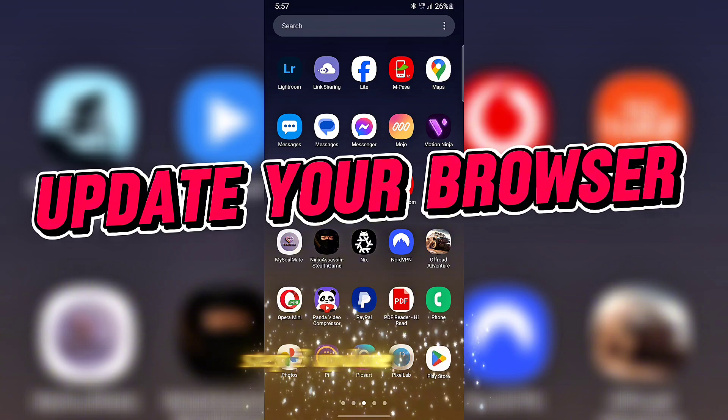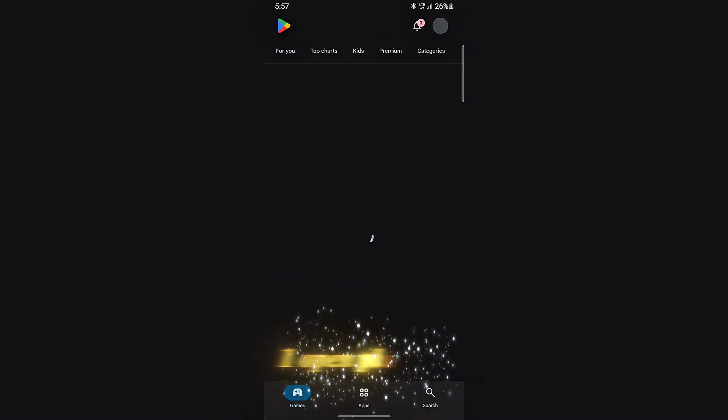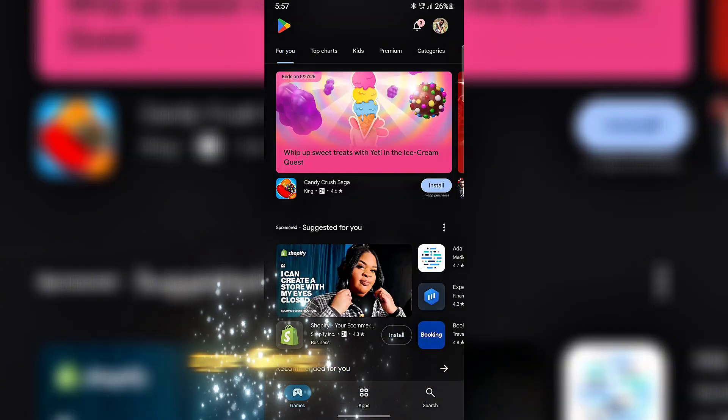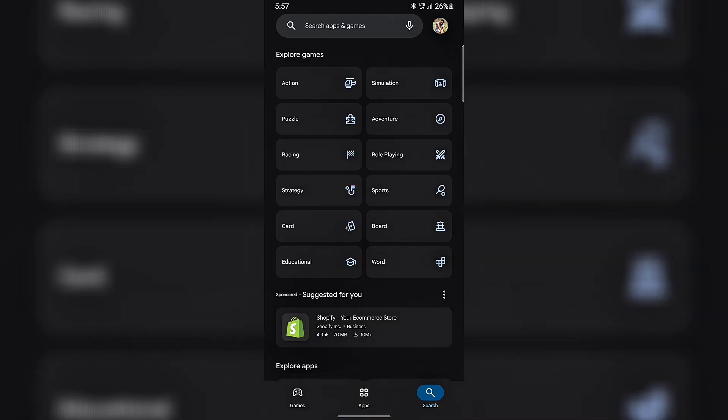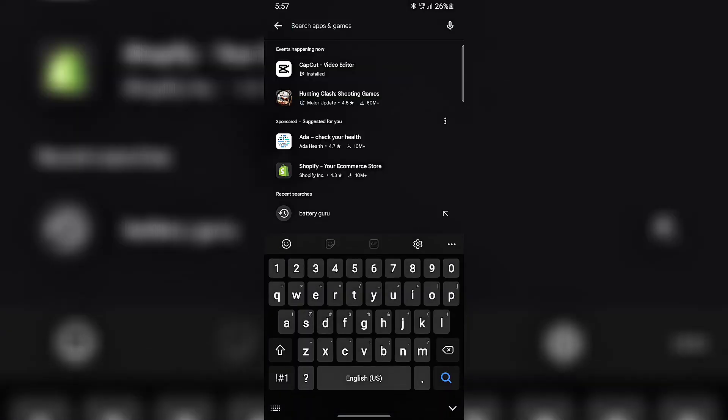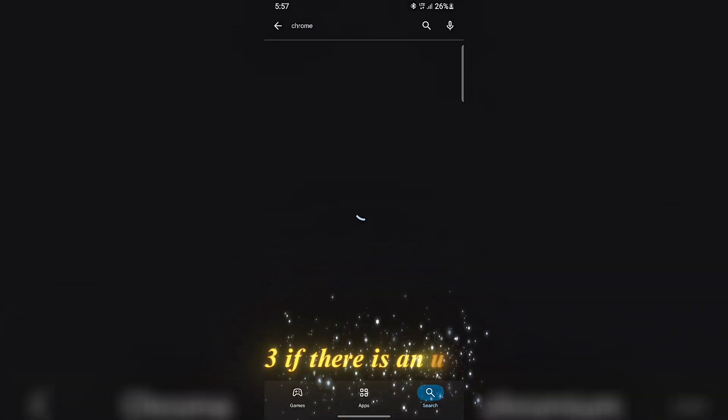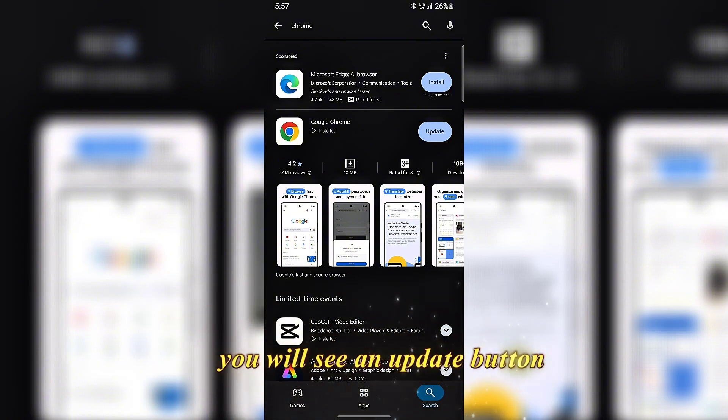Step 3: Update your browser. Open Play Store. Type Google Chrome in the search box. If there is an update, you will see an Update button. Tap it.